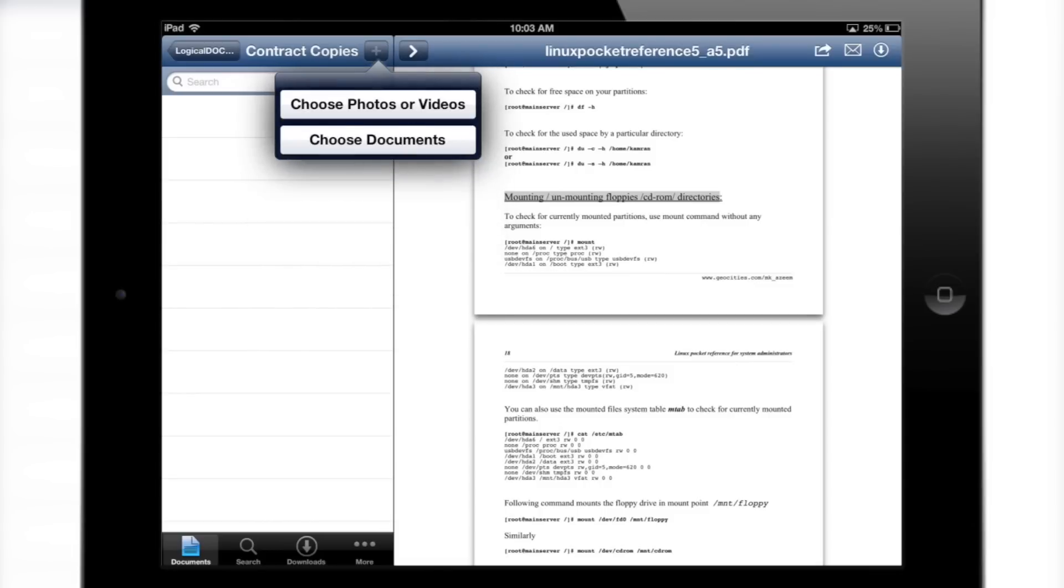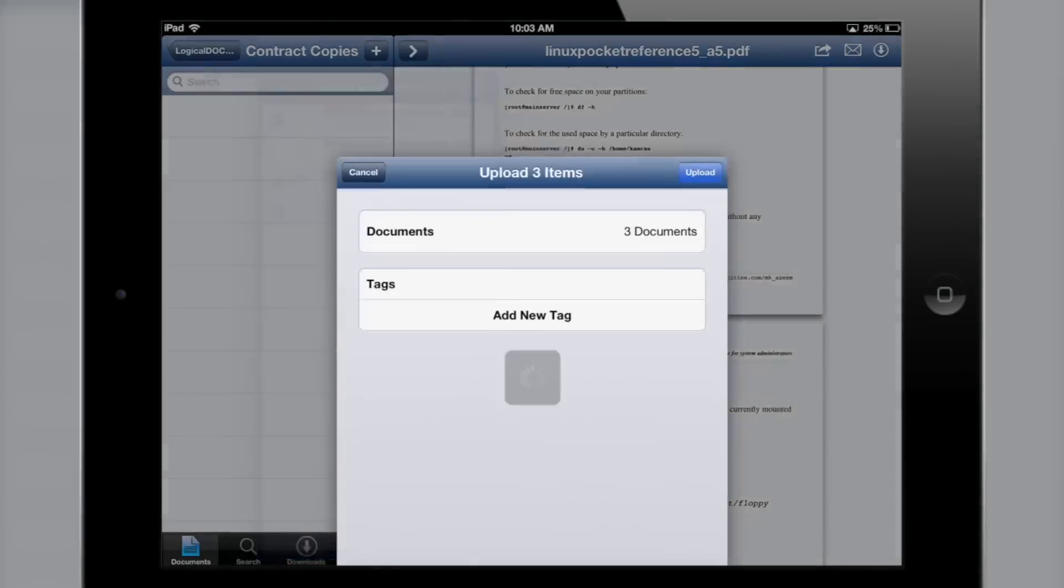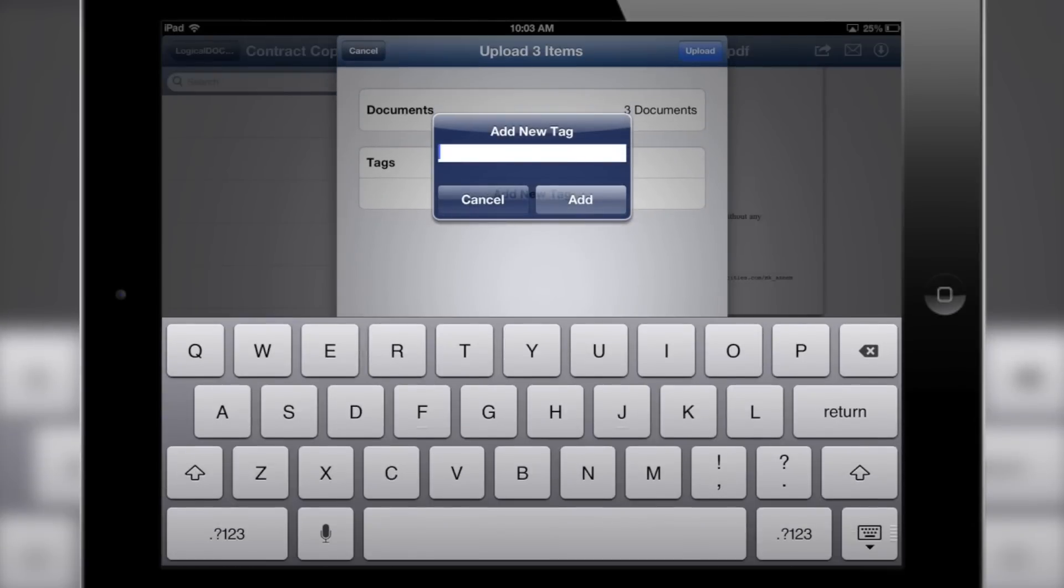Uploading multiple files at once means you no longer need to waste time having files upload individually. Tagging multiple documents at once allows you to easily group files together.